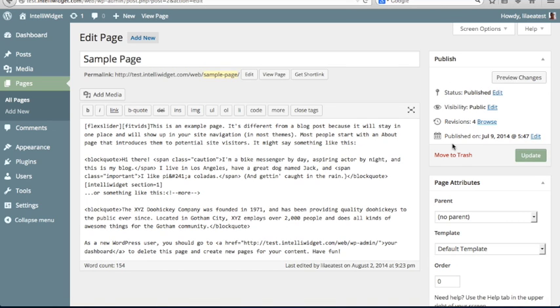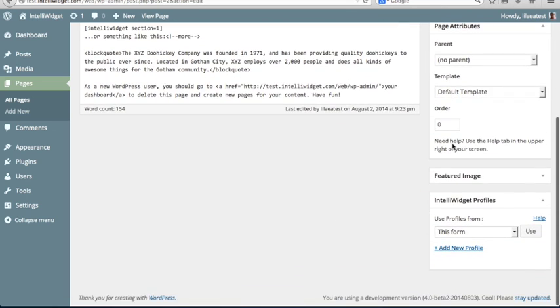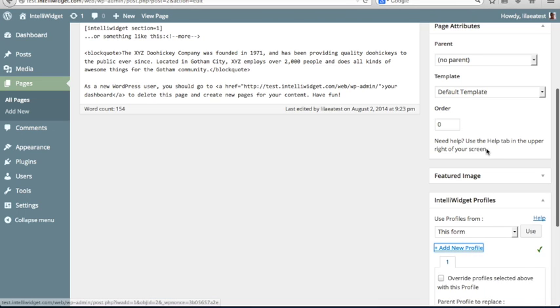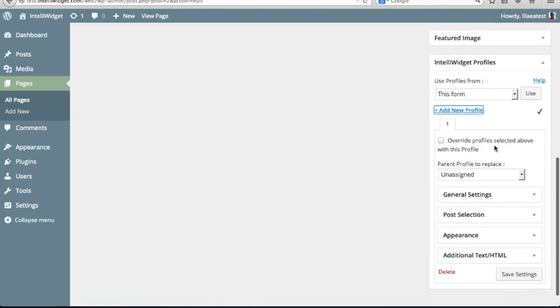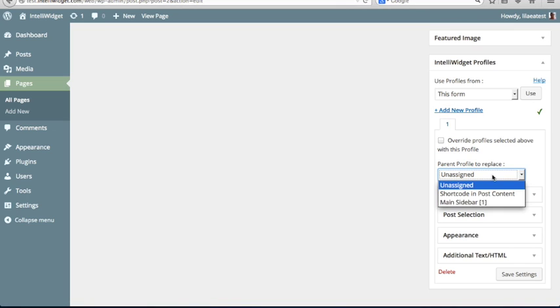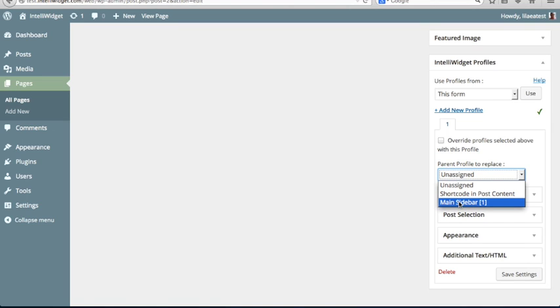So what you'll see on your page edit and your post edit now is that you have this meta box down here. It says IntelliWidget Profiles. So by default, it doesn't have any profiles. You can add a new profile, and it'll appear with the control panel that looks just like the control panel in the widget settings. They're tabbed, so if you have more than one, they would appear as tabs across the top. So we're just going to do one right now. This parent profile to replace corresponds to the IntelliWidgets that you have in your widget setup. So your options are to have it unassigned, which means it doesn't do anything, shortcode and post content, which I'll go over in a minute, and then Main Sidebar 1, which would be the sidebar area that we customized earlier.